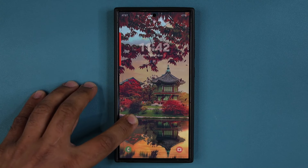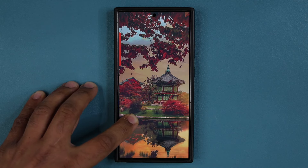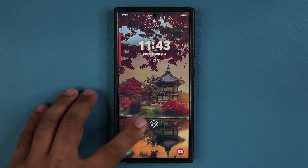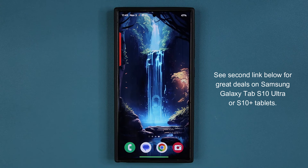An absolutely stunning wallpaper, as you can see. Take a look at that — high definition, beautiful, very nice looking. That's number one, just an appetizer. Let's go and get number two.